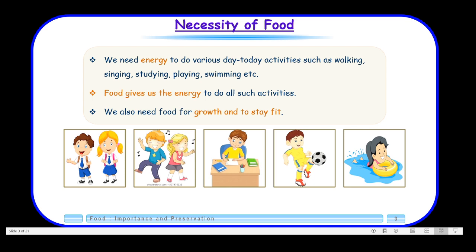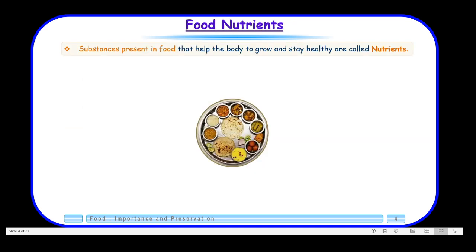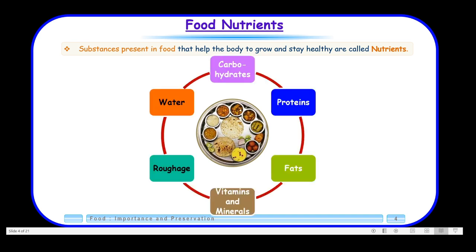Now let us understand what are nutrients. Substances present in food that help the body to grow and stay healthy are called nutrients. If you look at this plate, we can see a number of food items. The substances present inside these food items are called nutrients. Those nutrients are carbohydrates, proteins, fats, vitamins, minerals, roughage, and water.